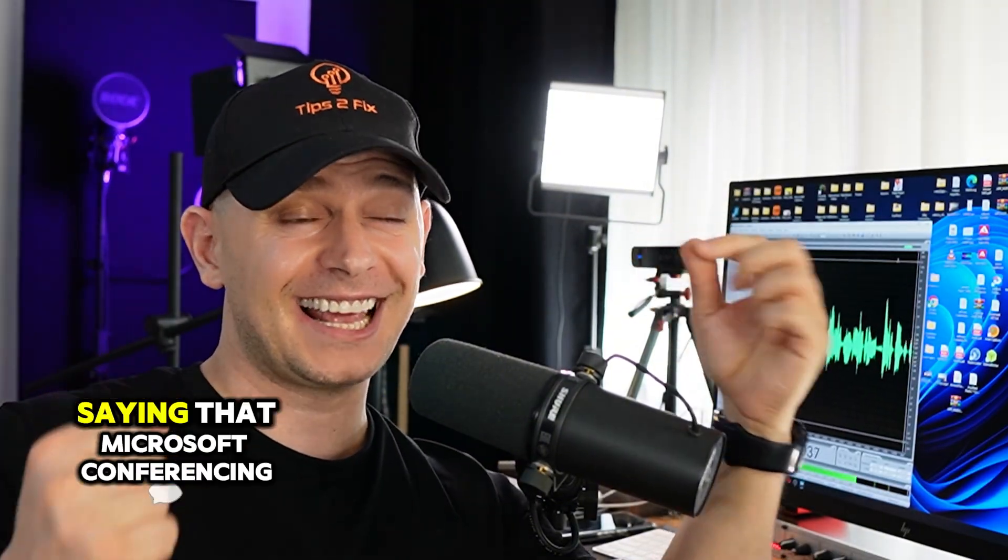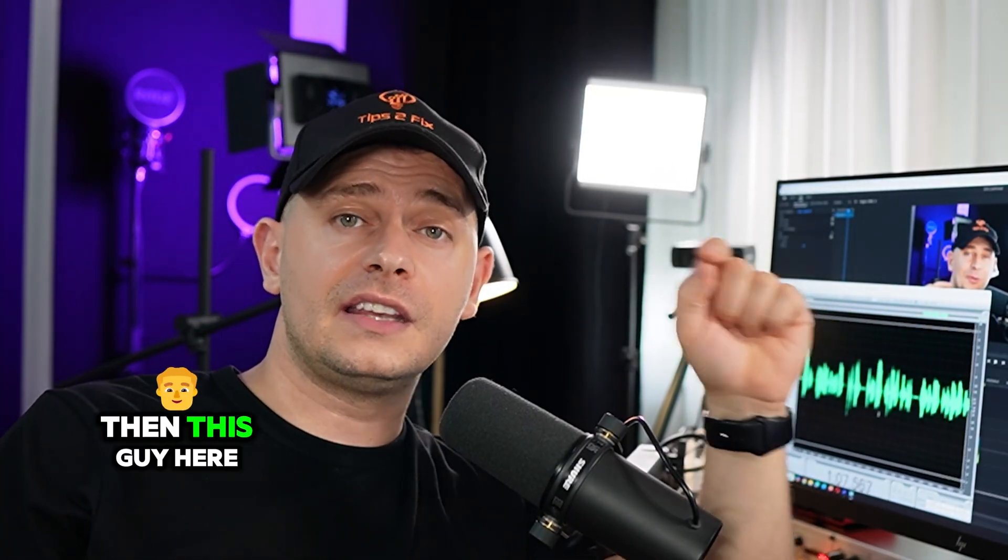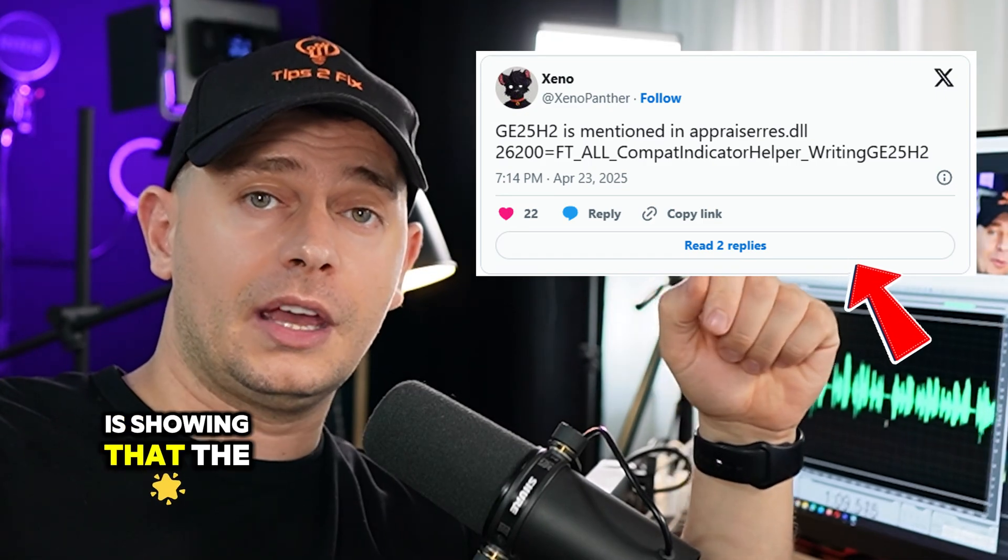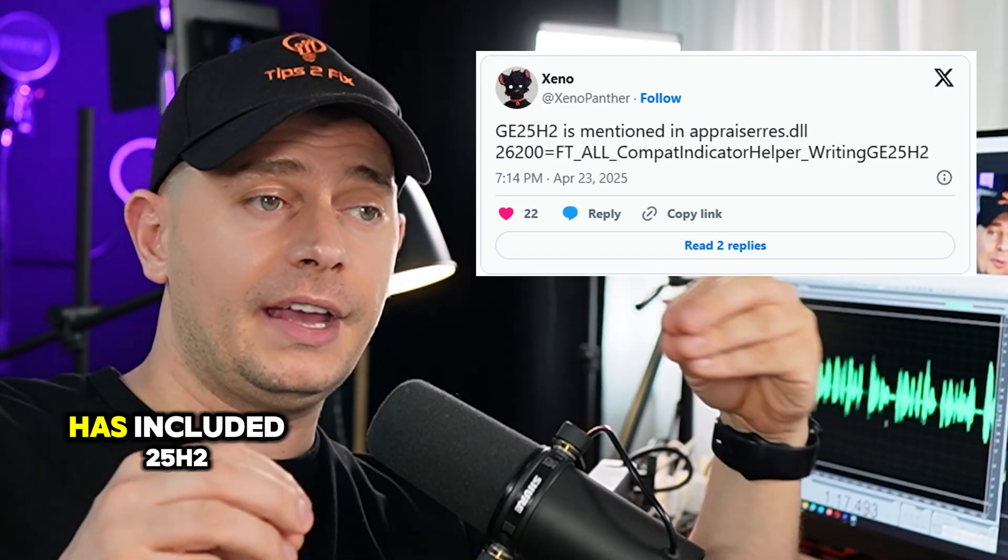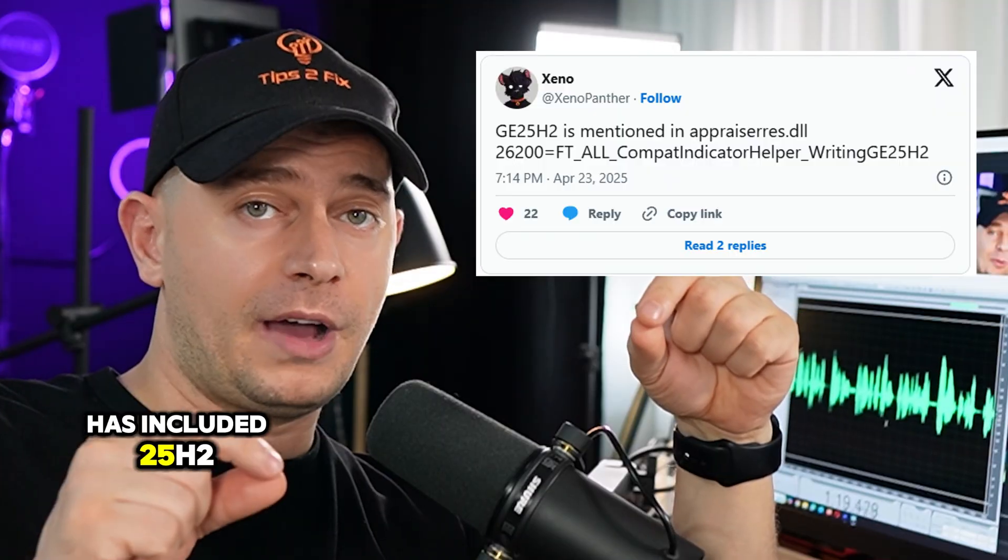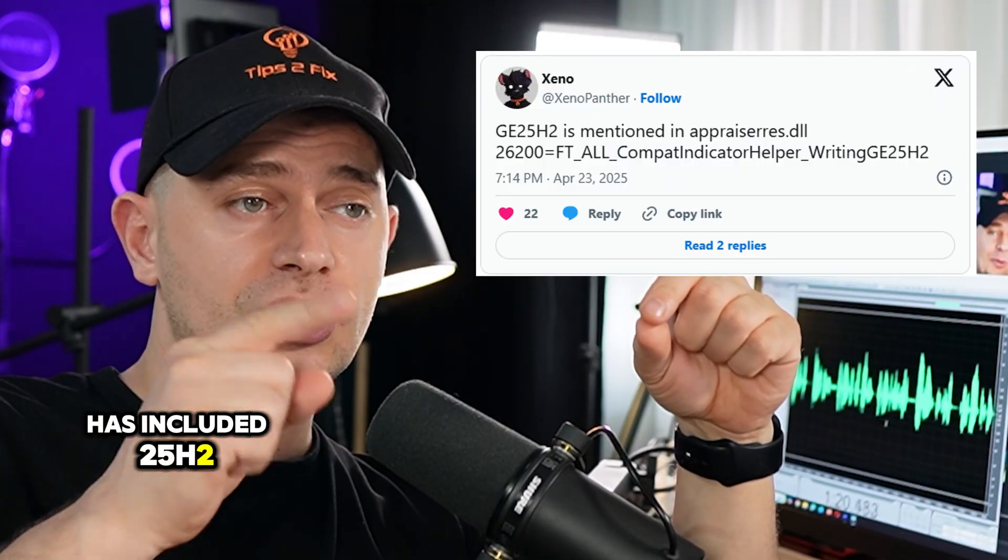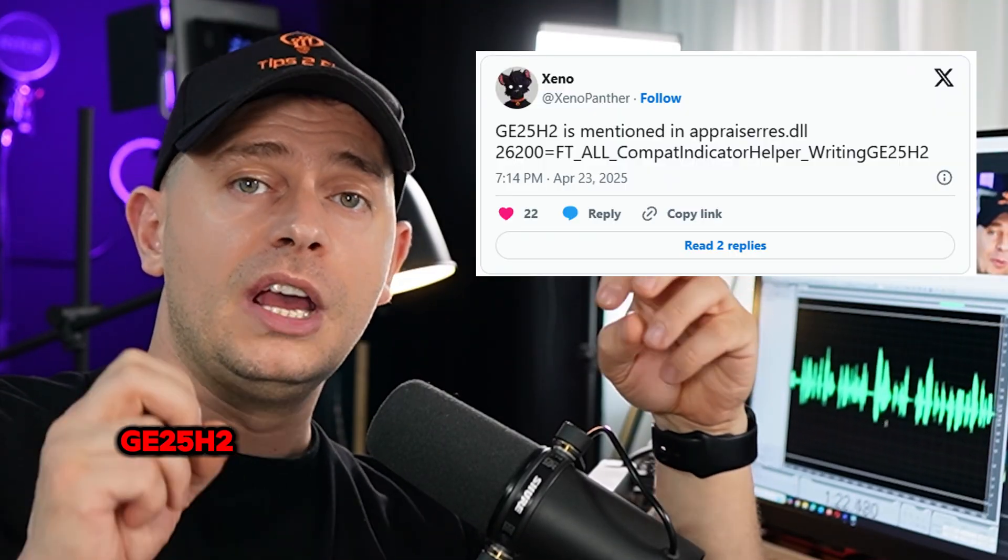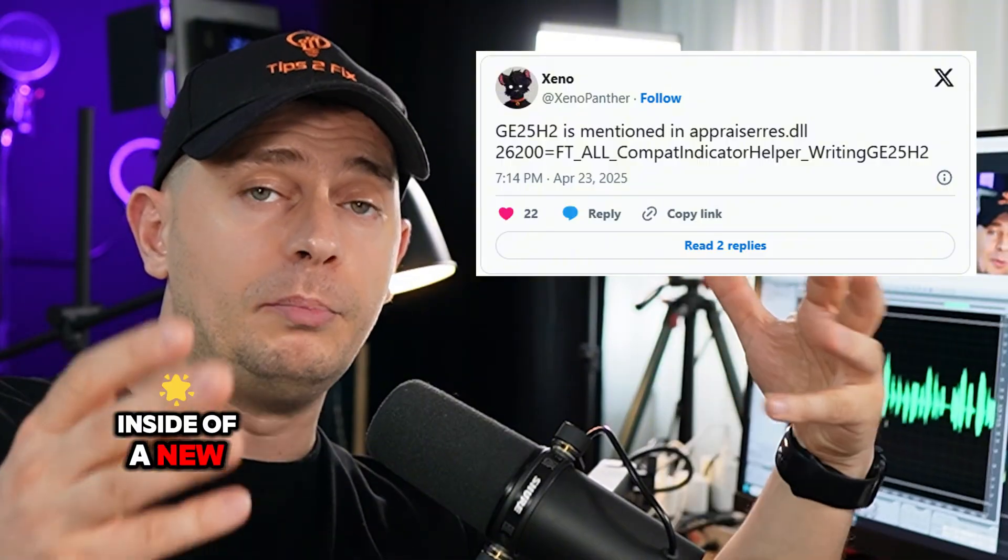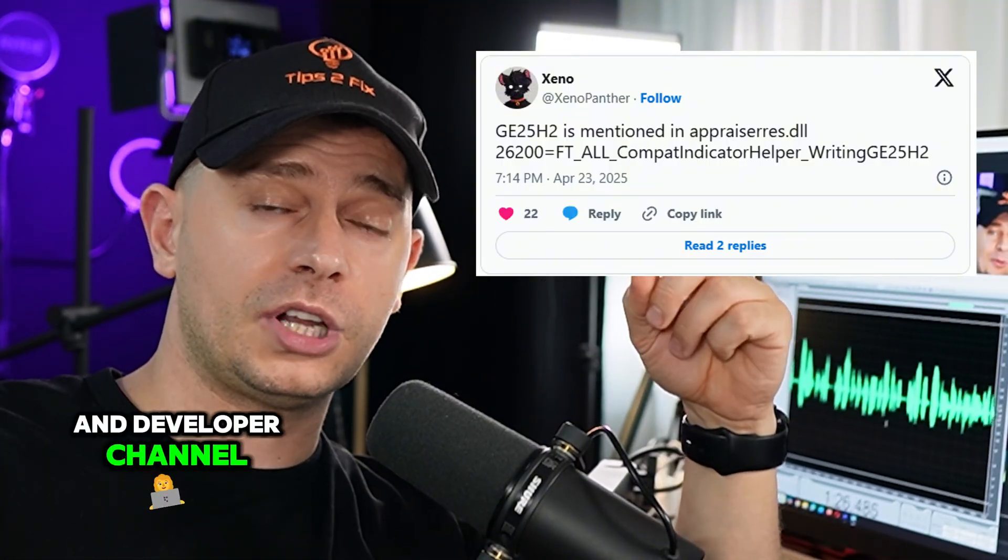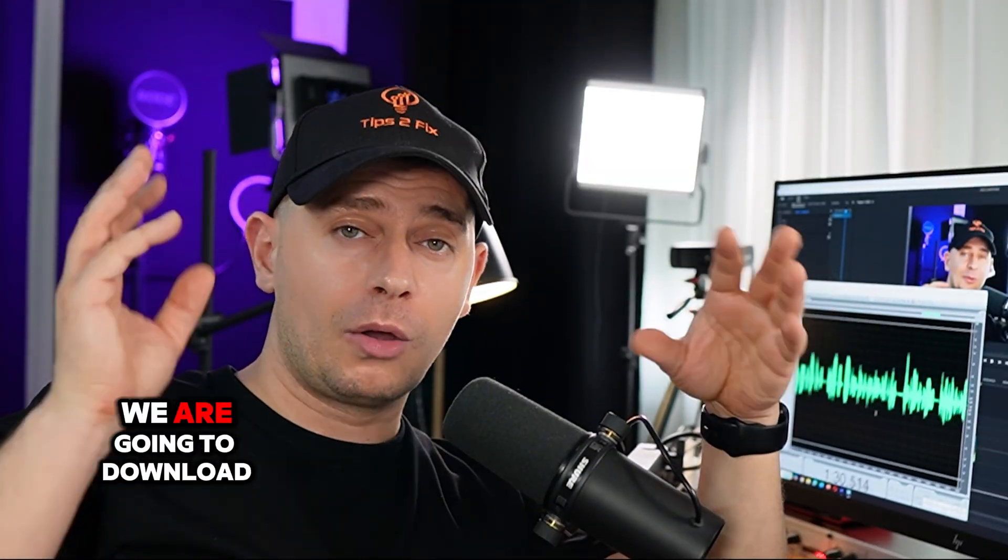So we also see this X post. This guy here is showing that Windows 11 has included 25H2, GE 25H2, inside of a new build on Canary channel and Developer channel. And today what we are going to do, we are going to download the latest build on Windows 11 and we have to check by ourselves.